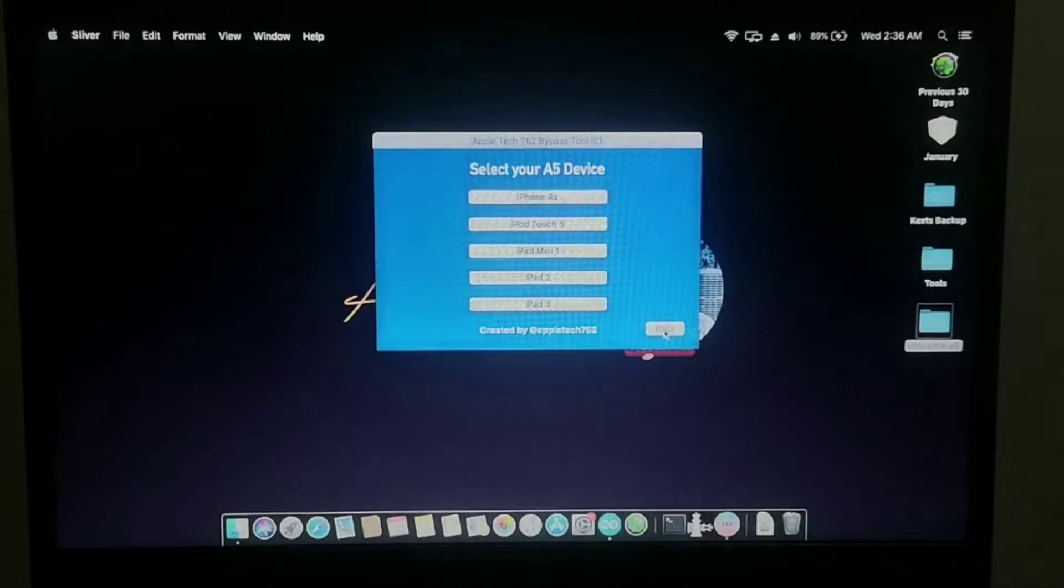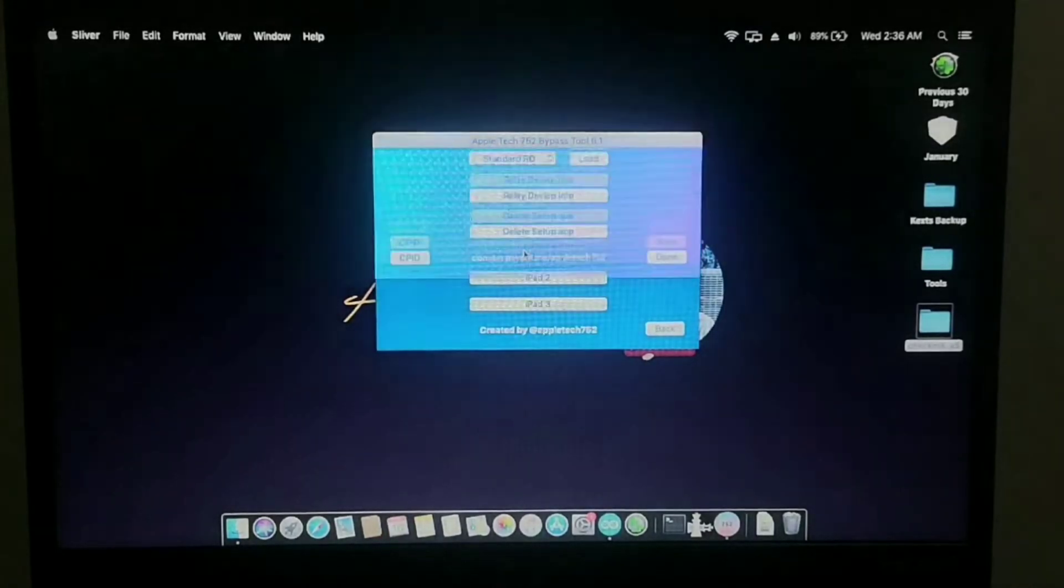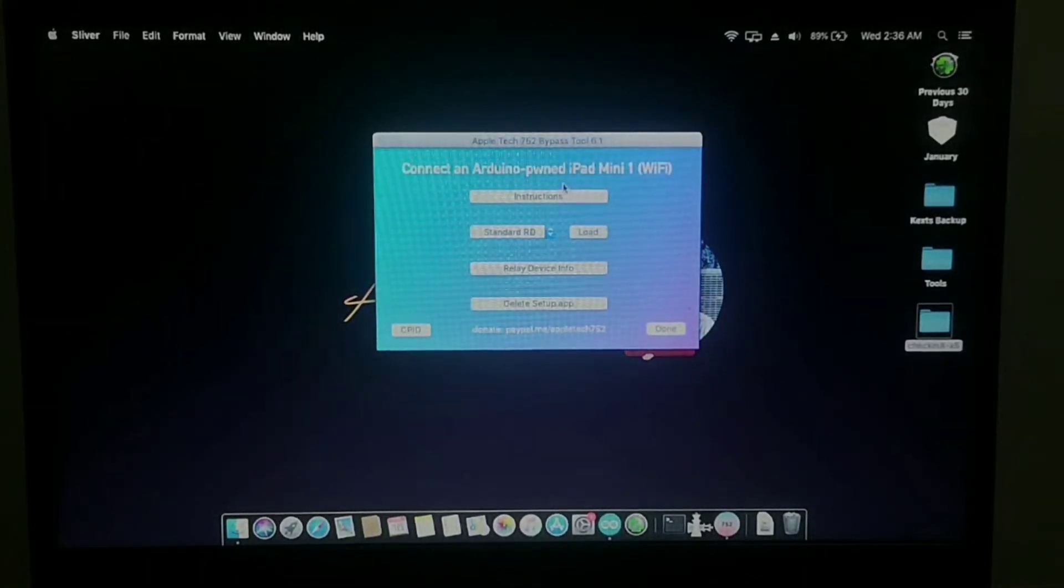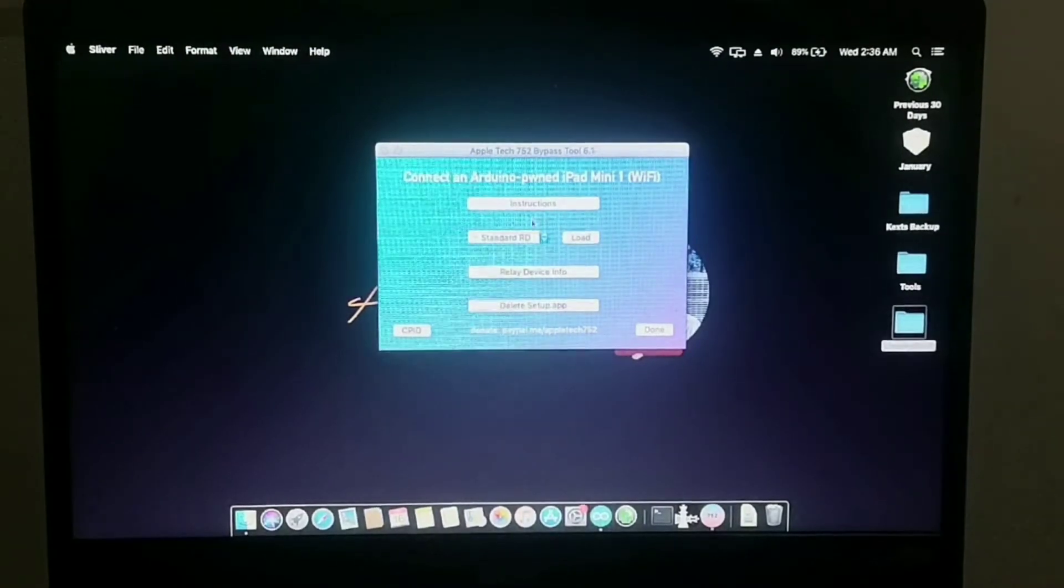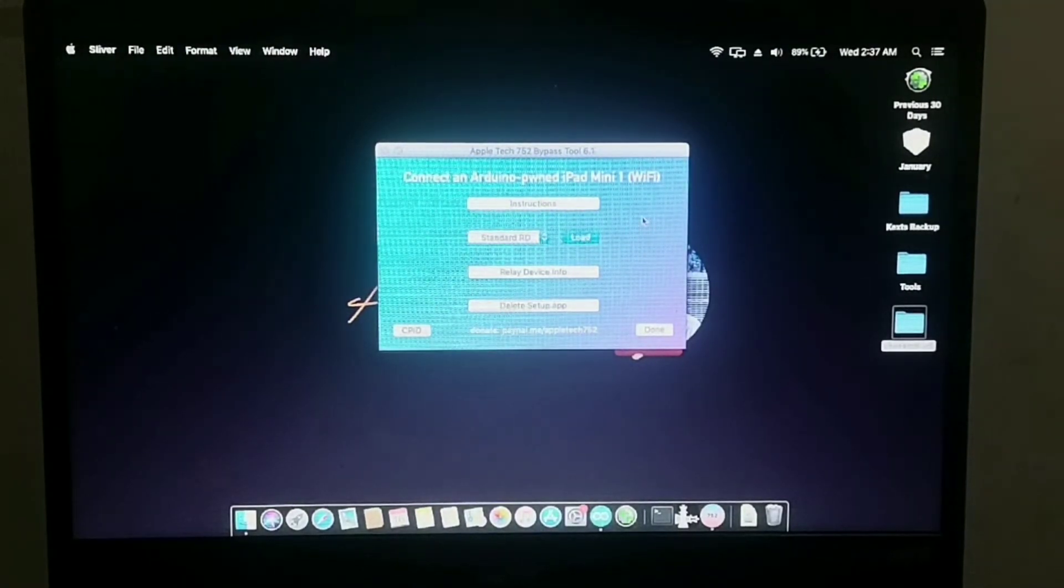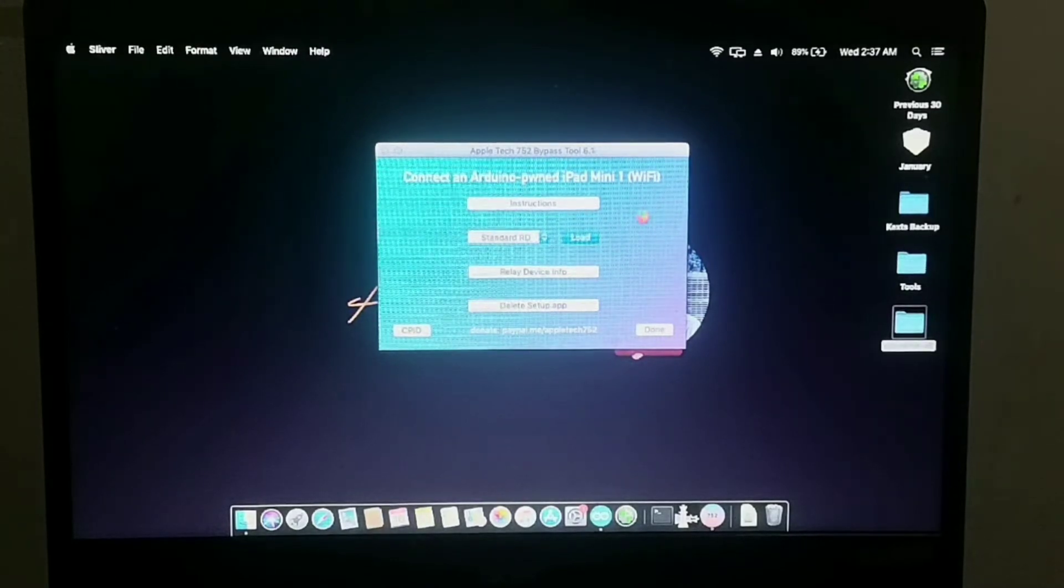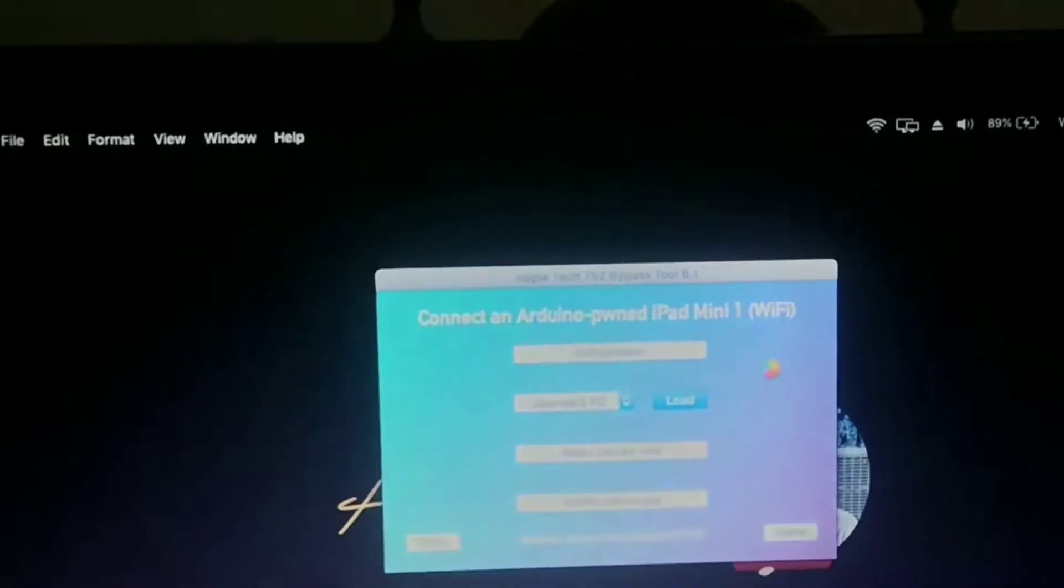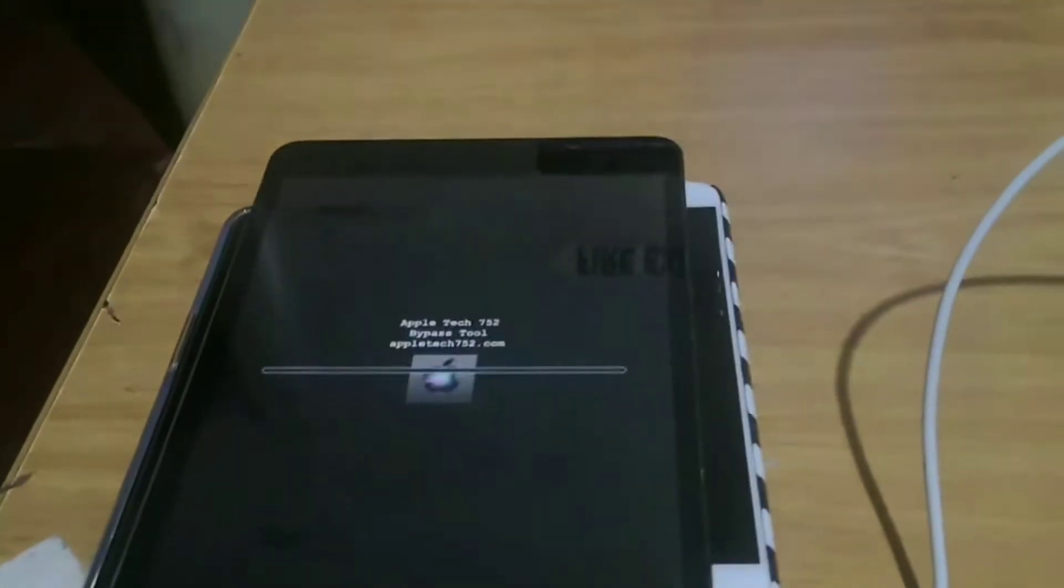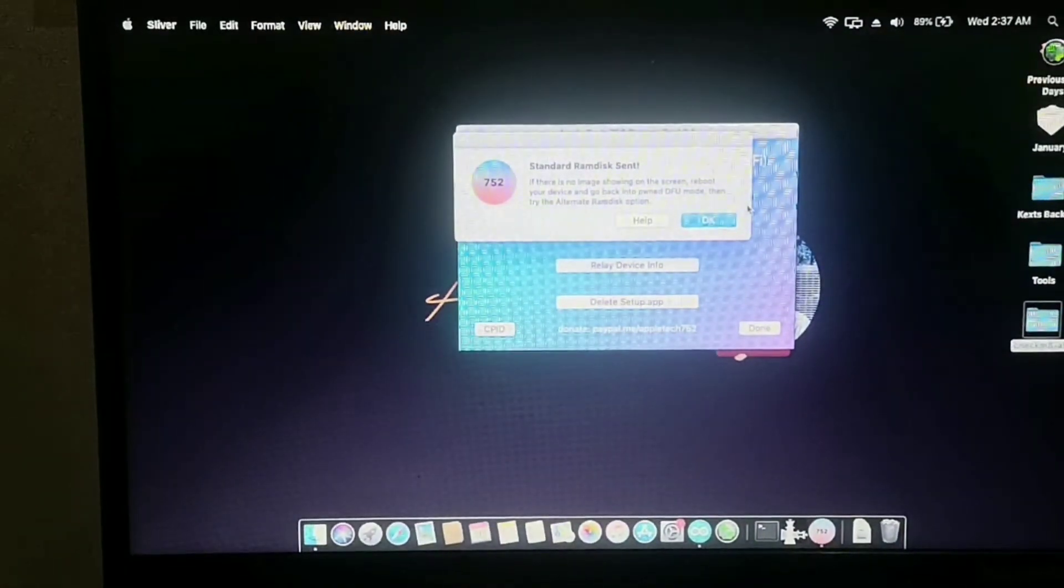If we are already here in iPad Mini 1 option, just choose standard RD. And just press relay device info and press yes, then press yes, then press got it.